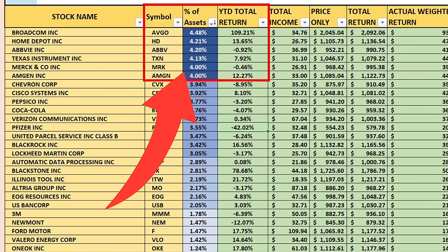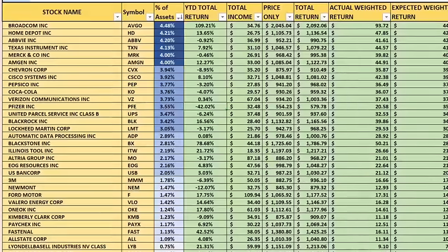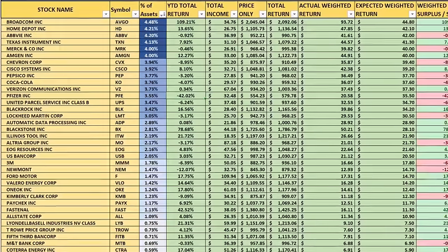Sorting by percentage of assets, the top return was Broadcom at 109%, then Home Depot at 4.2% of assets with a return of 13.65%. AbbVie lost 1%, Texas Instruments gained 8%, Merck was down 0.5%, Amgen was up 12%. Broadcom had a significant impact on this ETF for the year — if you didn't have Avgo it would have been a big problem. One of the ways I like to measure that is the weighted return surplus and shortfall.